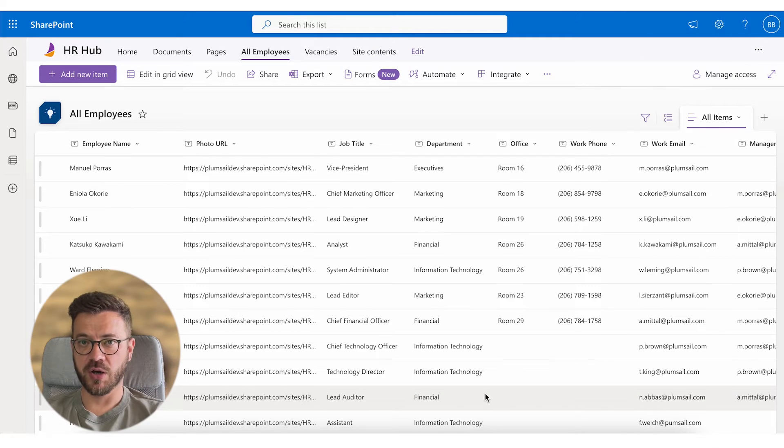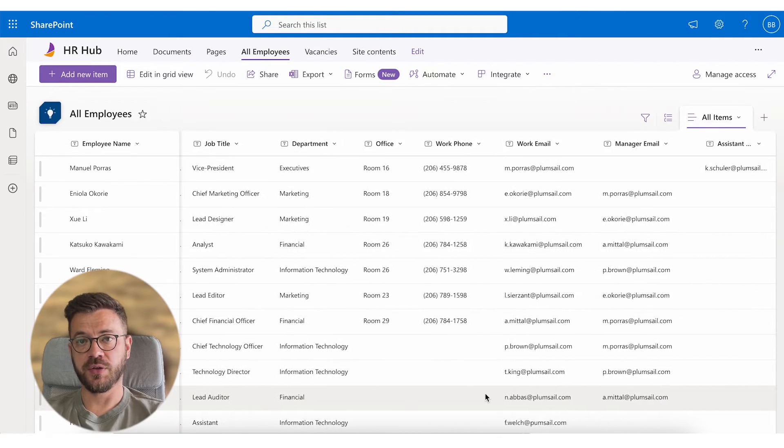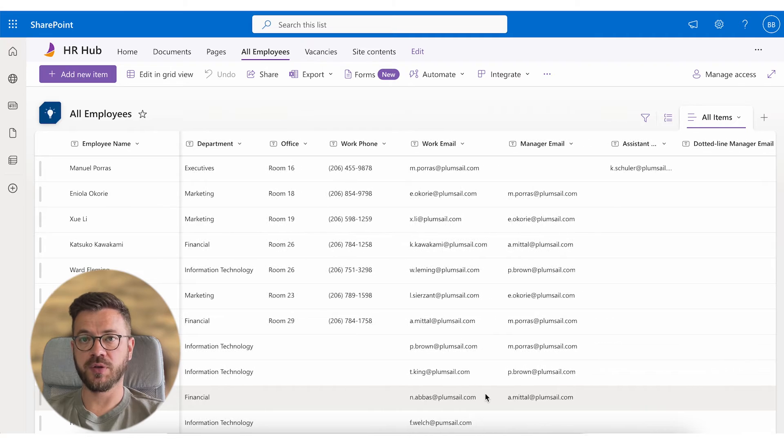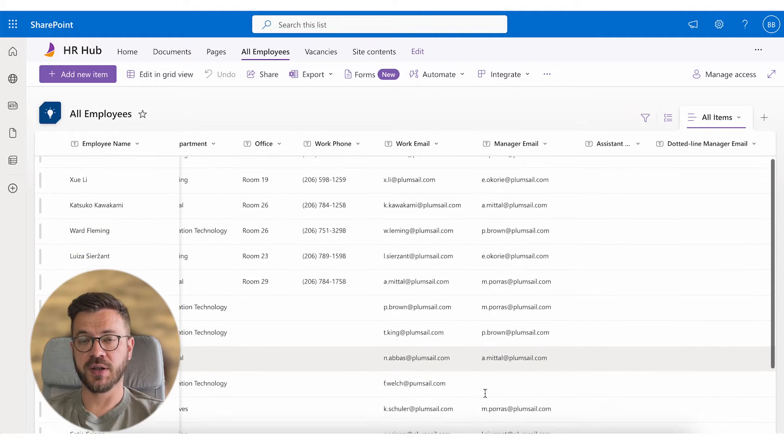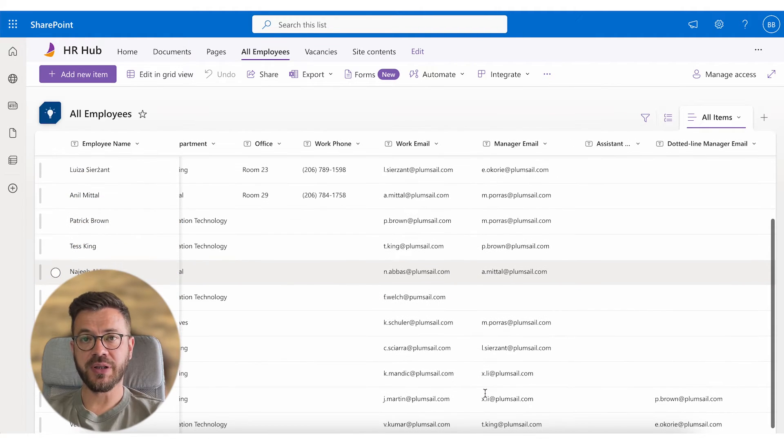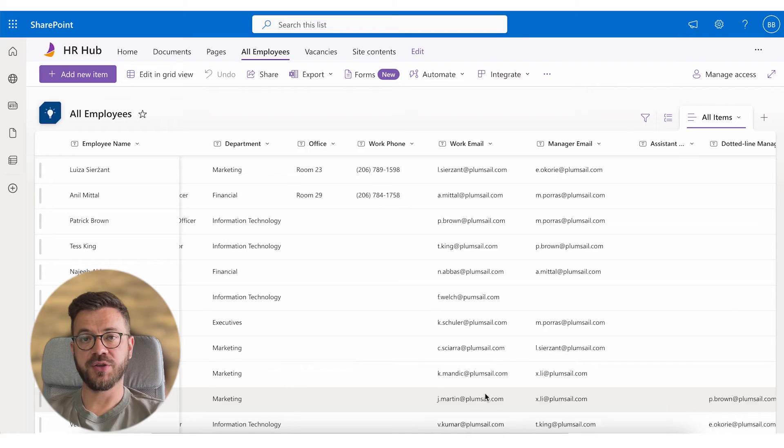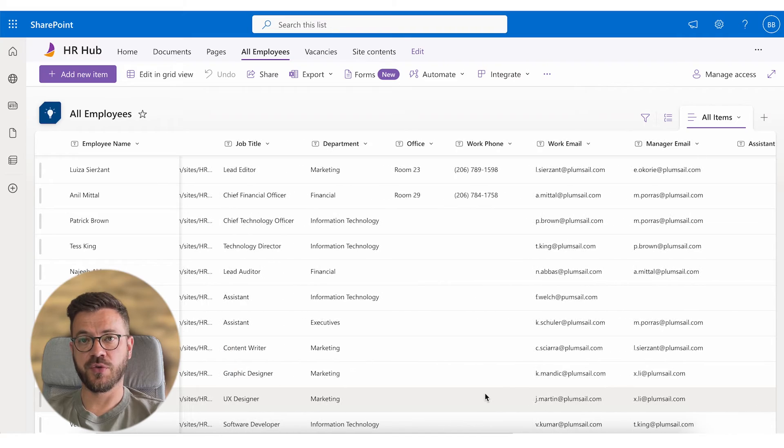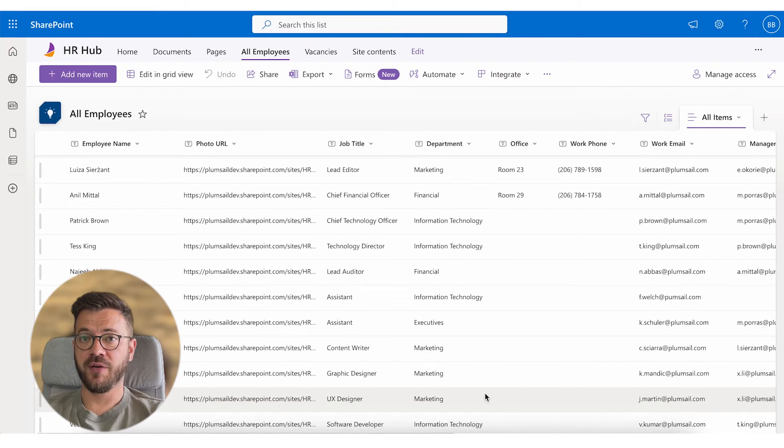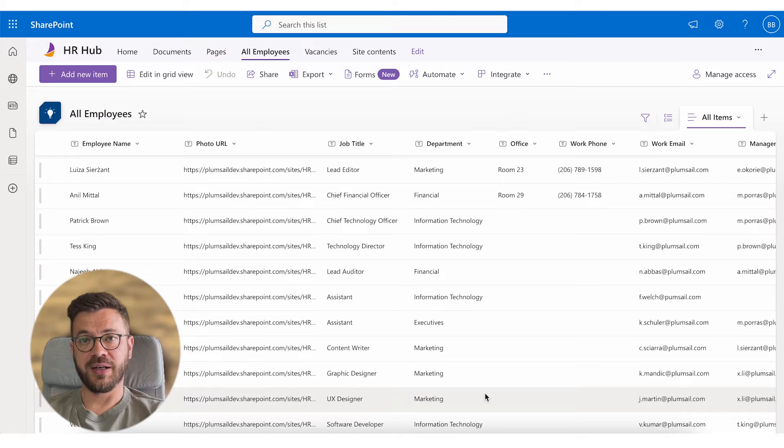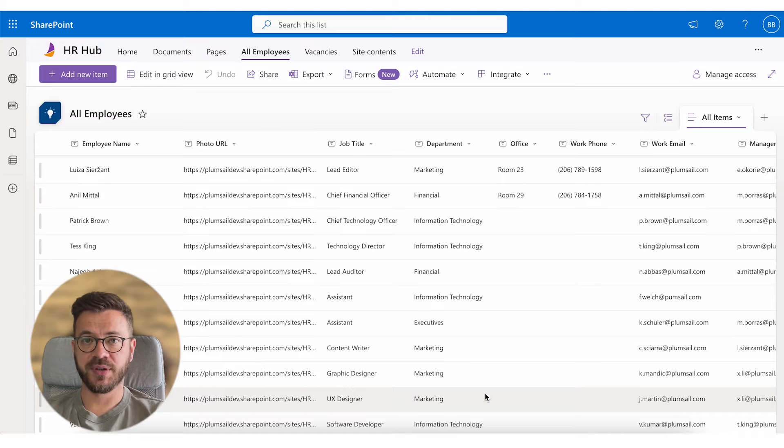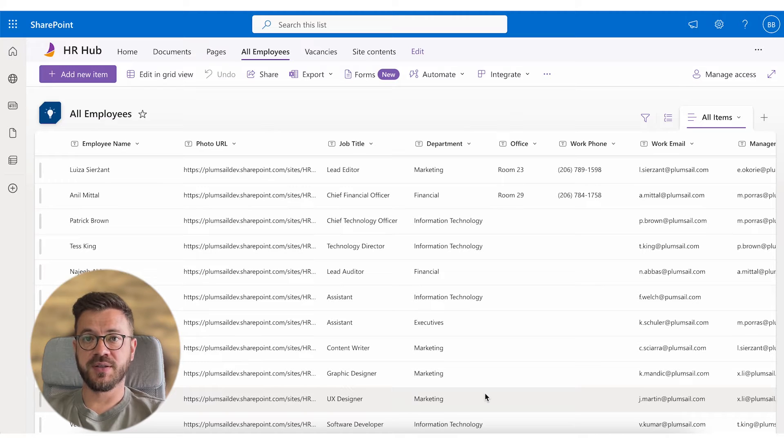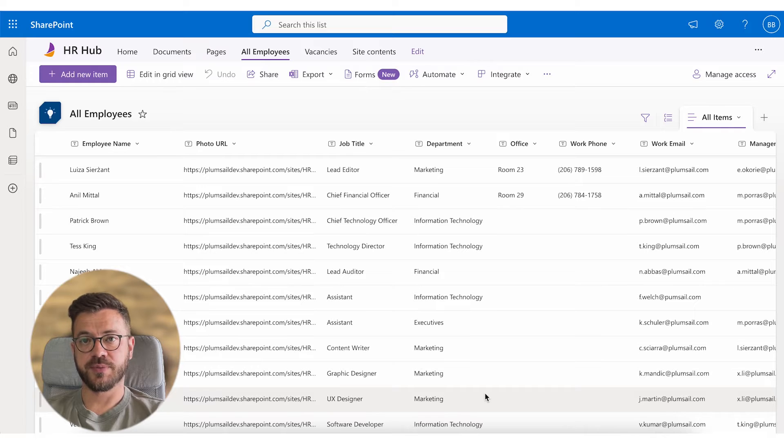Once we have our columns ready, we can manually input data or we can use Power Automate to import data from another list. SharePoint list is a great universal storage for org chart. If you have in-house developers, they can populate a list from another external HR systems and update it periodically. This is a great way to connect org chart with external HR systems.